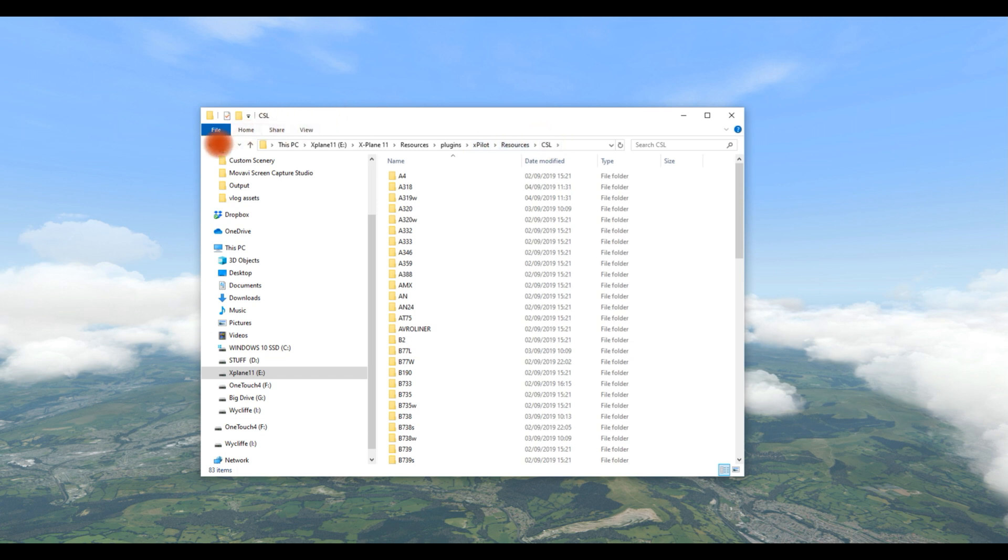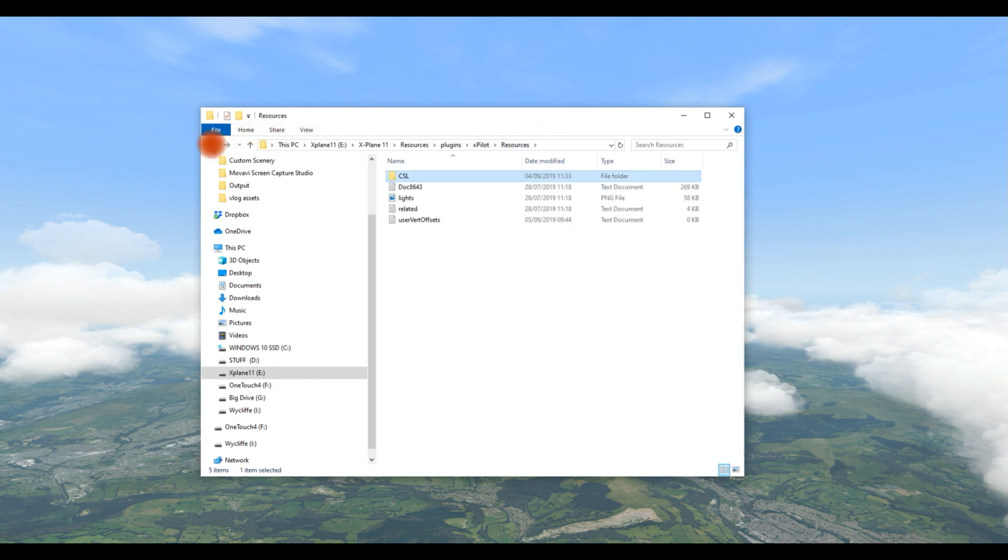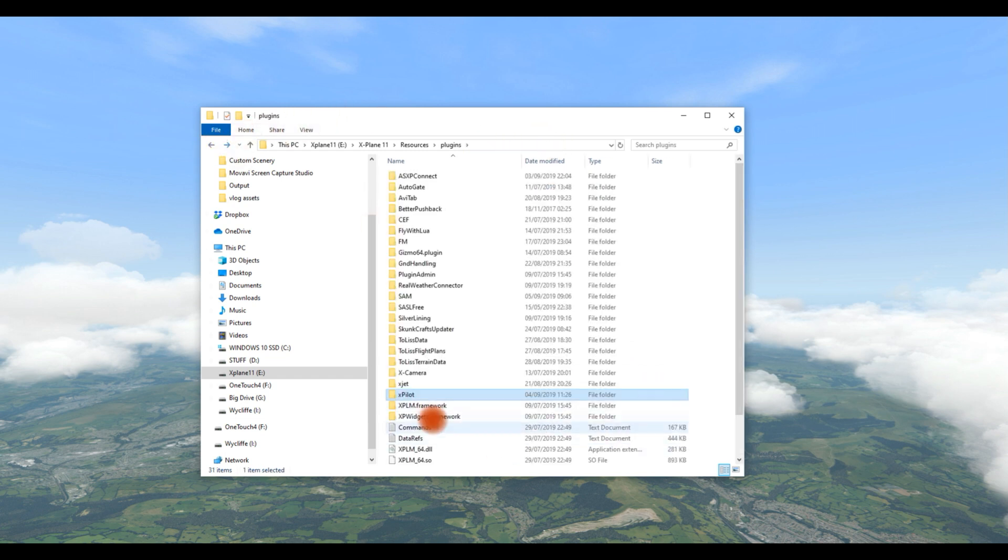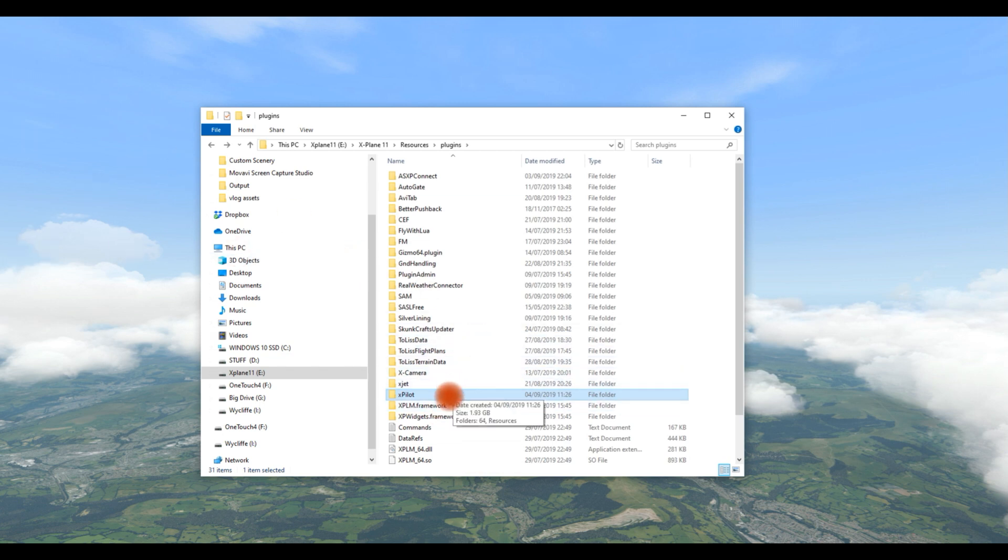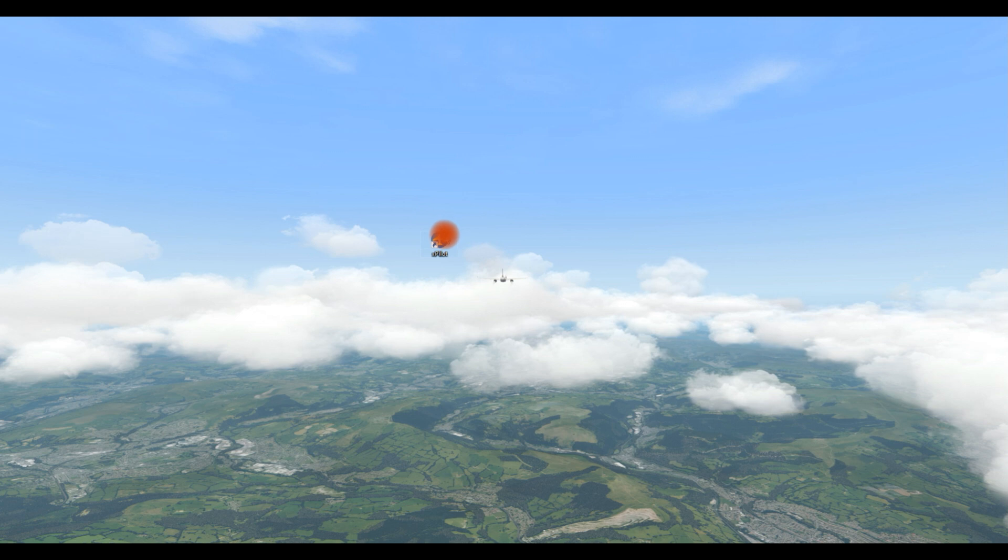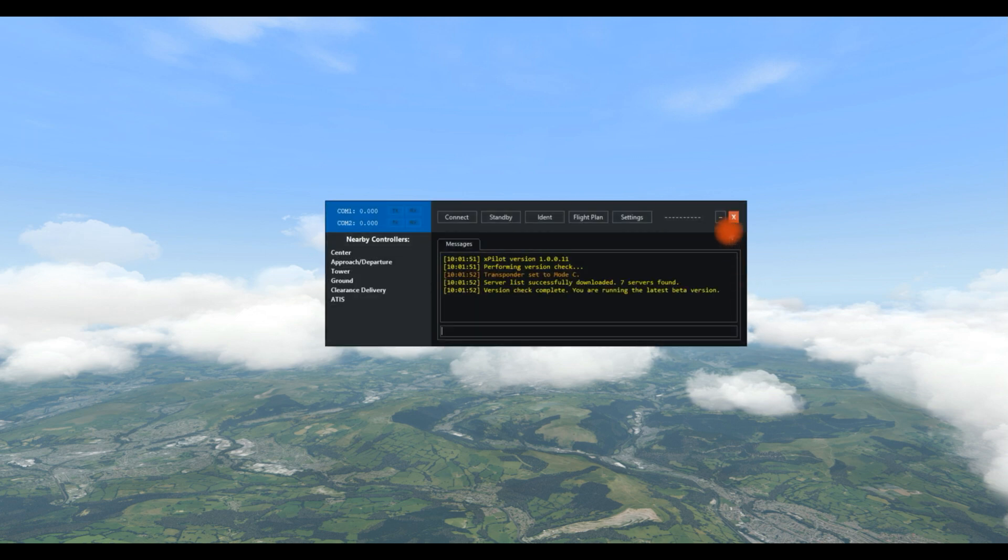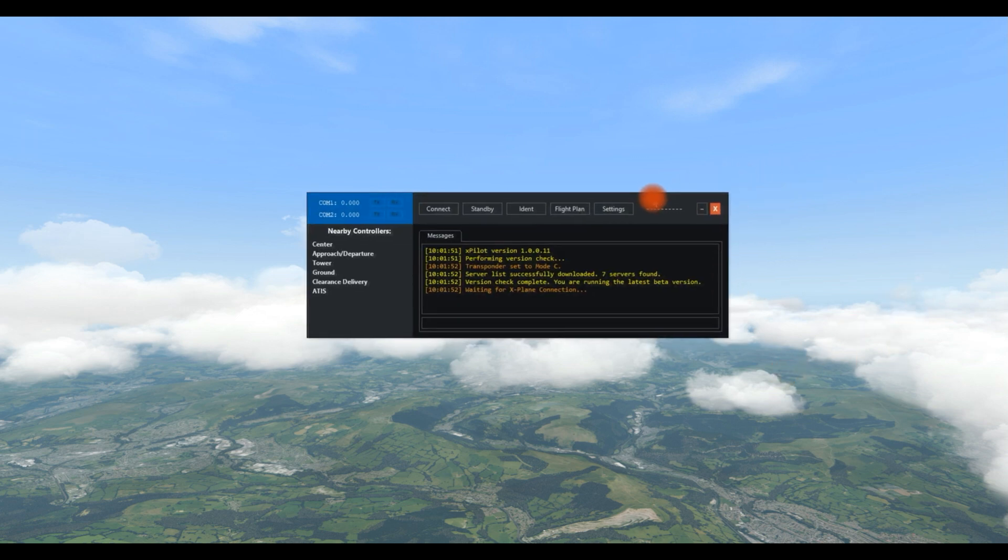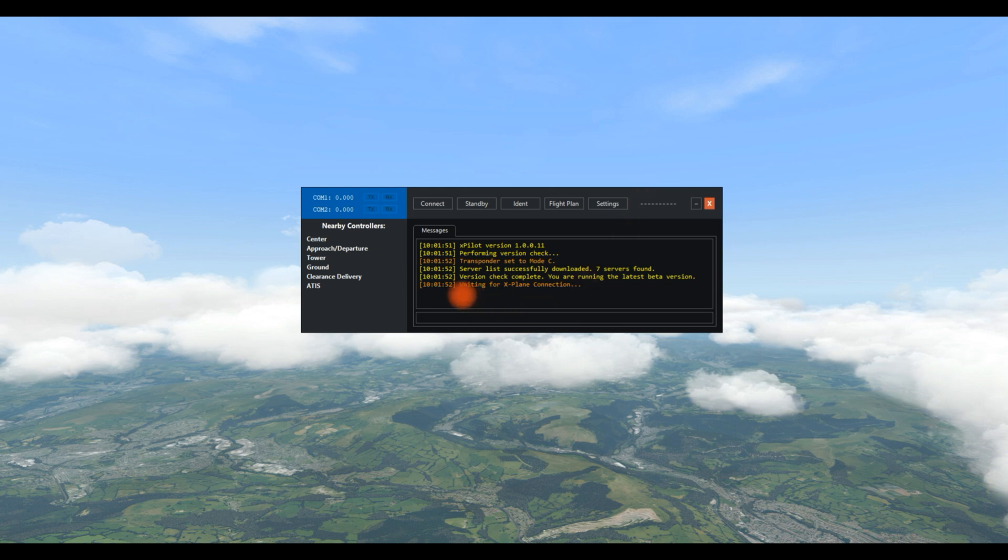So once you've done that, you put your CSL in there and you run it. I can't quite remember whether when you install it, it comes up with the settings screen first or this screen. But that doesn't matter because you can just go into the settings screen if the other screen comes up first.